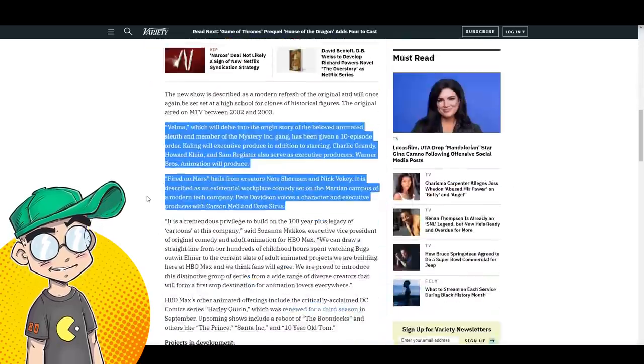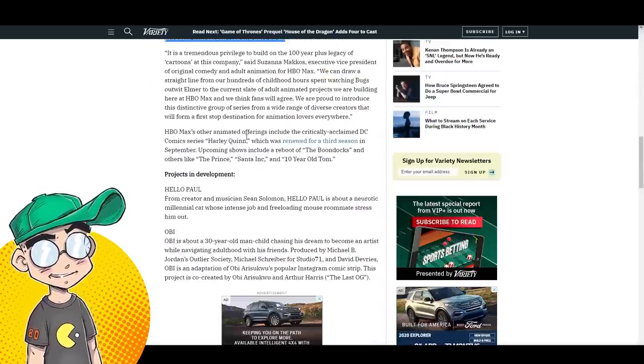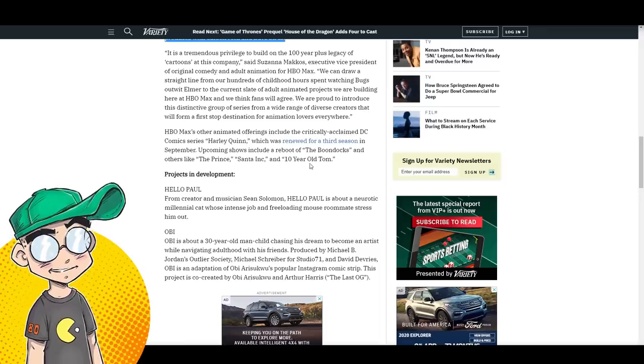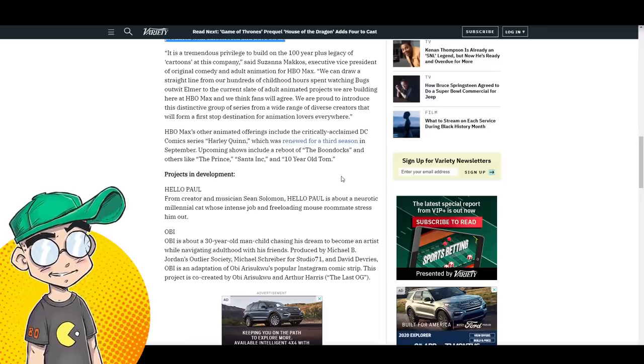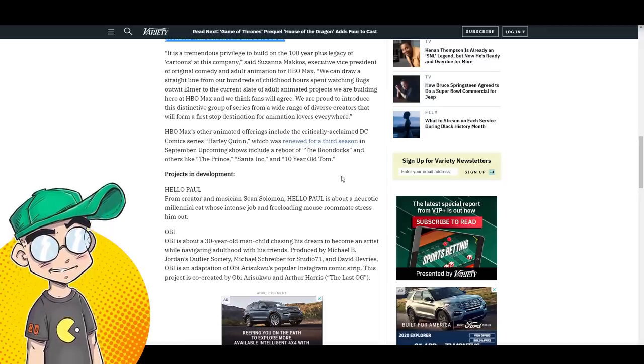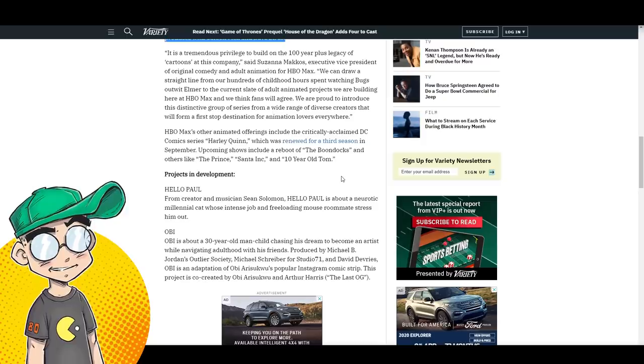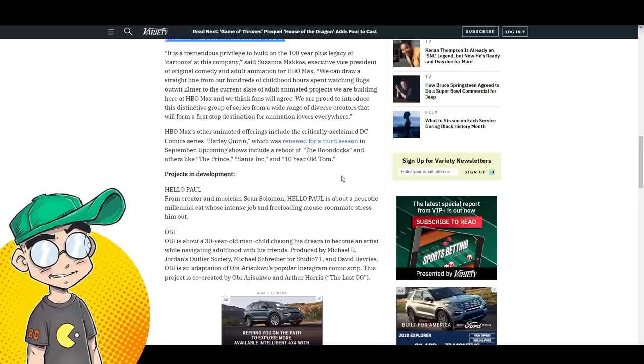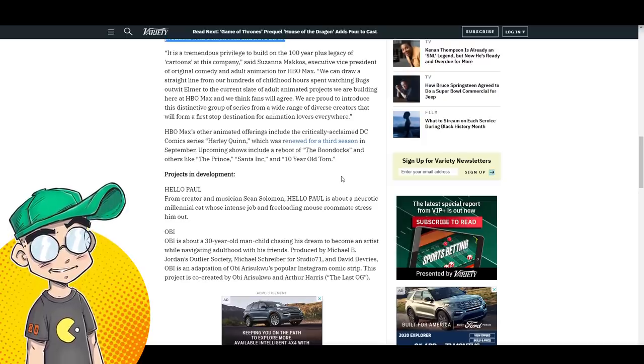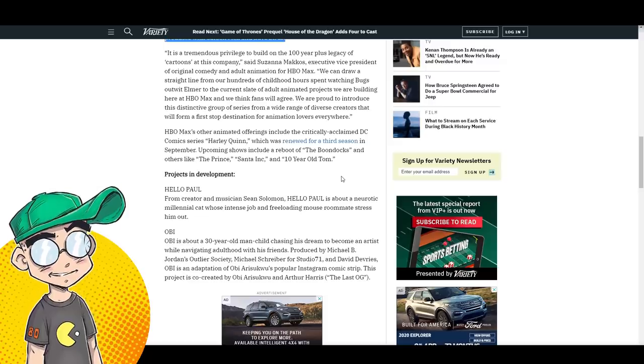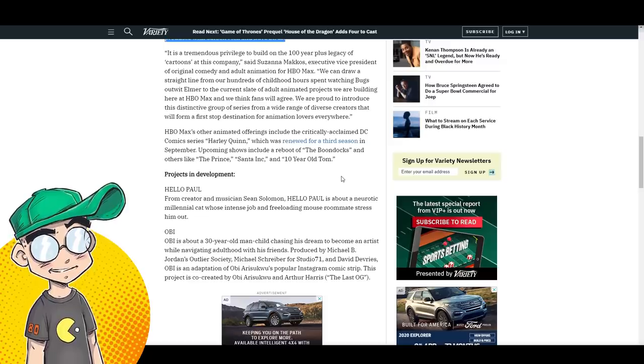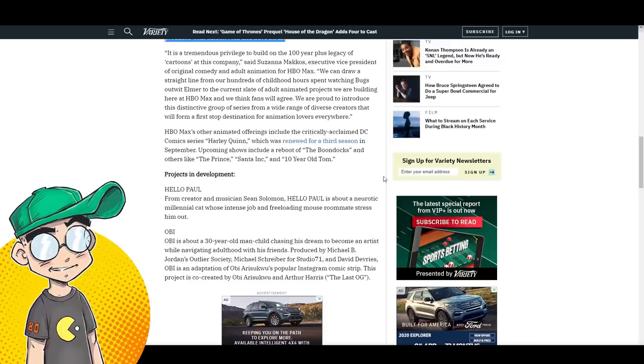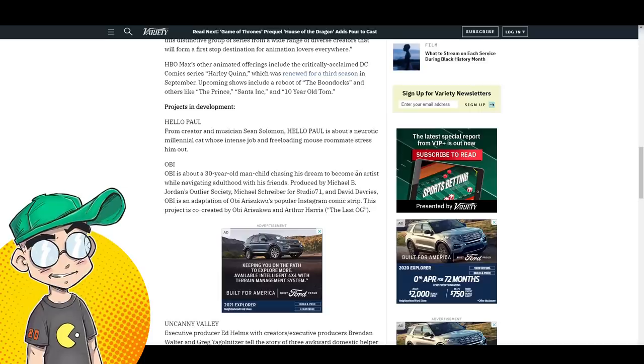So that's in the pipeline. We're getting more Harley Quinn. We're getting a reboot of the Boondocks. Again, you want to talk about a creator being ousted. The creator of the Boondocks apparently was ousted from the Boondocks. So I'm not really looking forward to that. And other animated shows like The Prince, Santa Inc., and 10-Year-Old Tom.